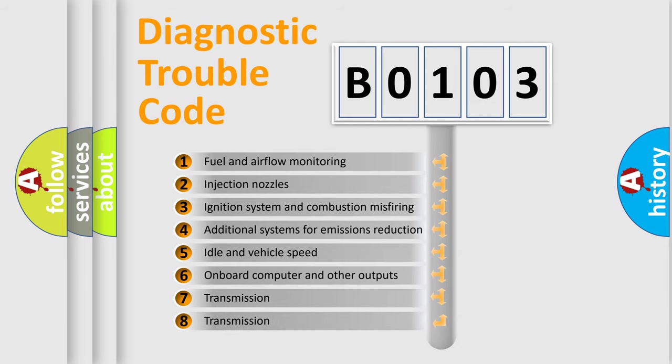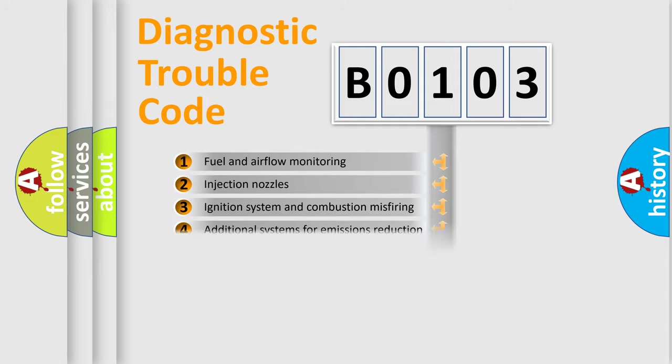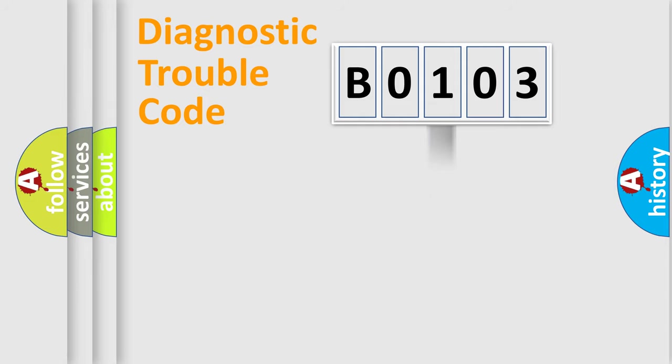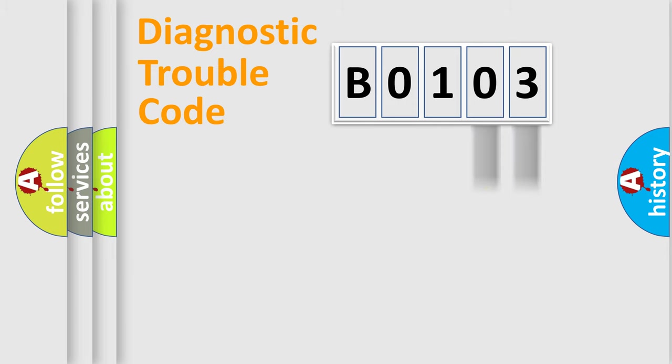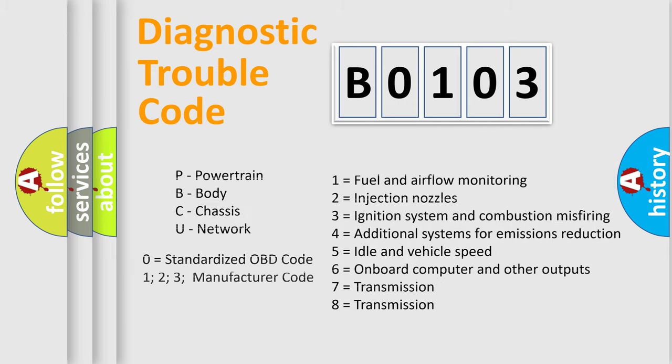The distribution shown is valid only for the standardized DTC code. Only the last two characters define the specific fault of the group. Let's not forget that such a division is valid only if the second character code is expressed by the number zero.